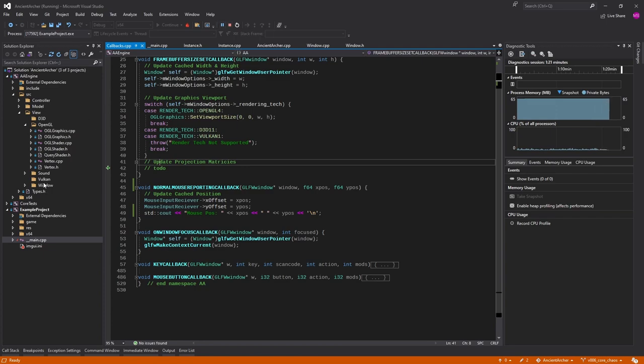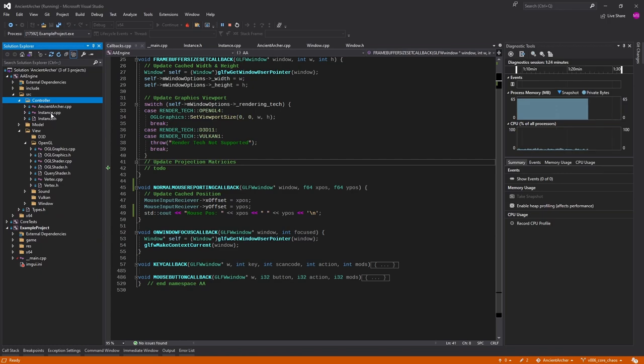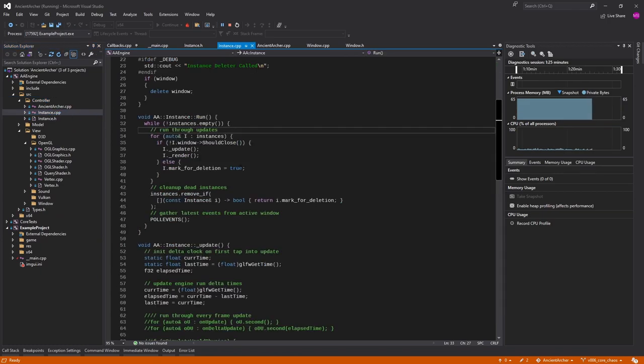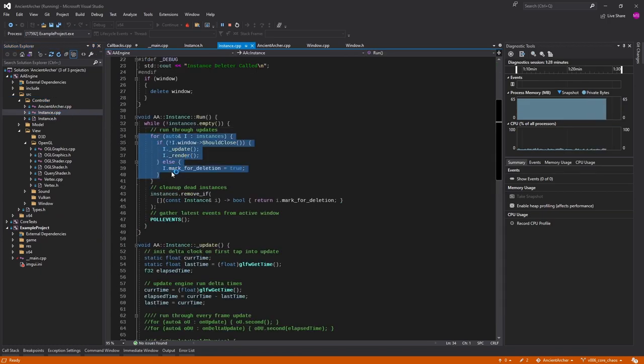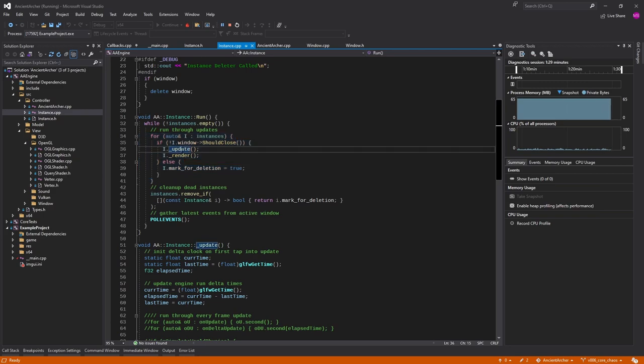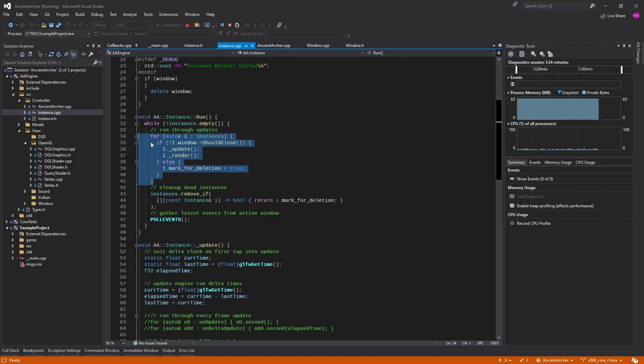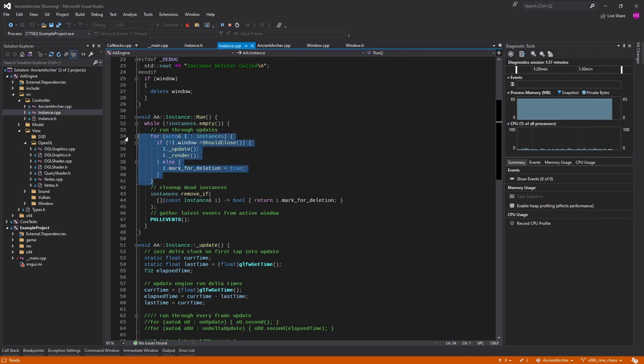Now that I'm thinking about it, we have in our instance controller we run through all the updates, so it's going to be processing the events on all of them even if they're not in focus. So maybe we only want to process the one in focus.